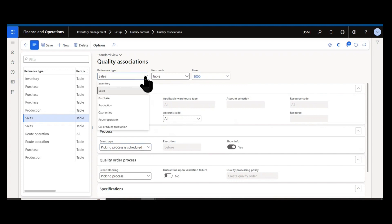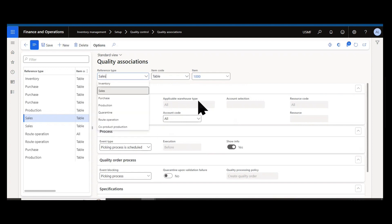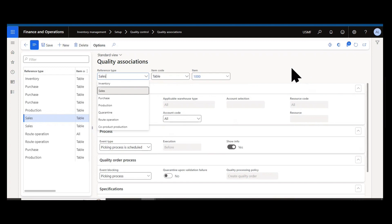You have purchase generating quality orders automatically to do inspection or separation of materials as they are coming in on purchase orders. Those can happen at time of registration or receipt.